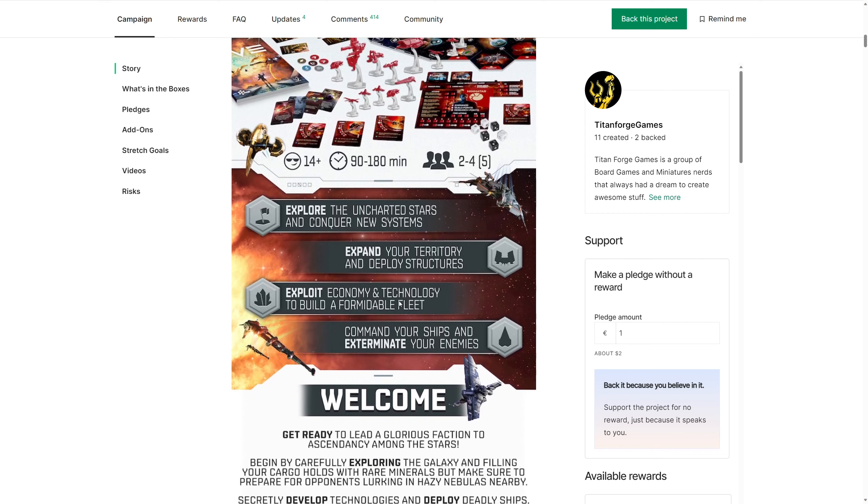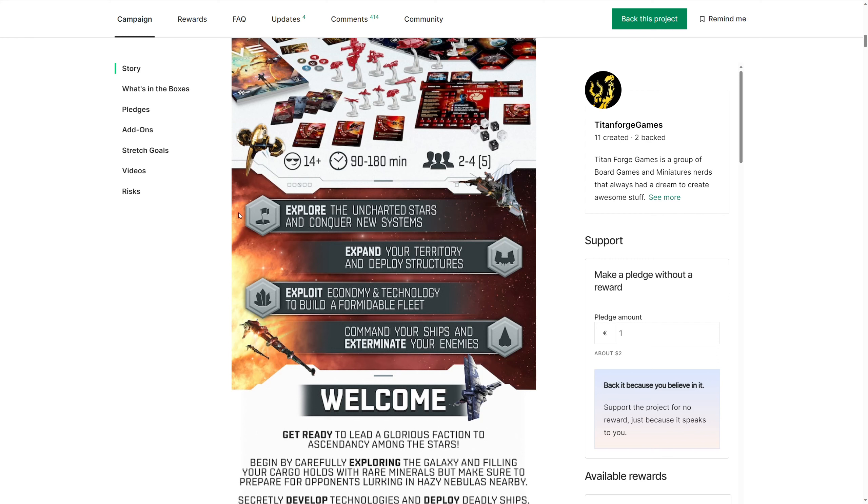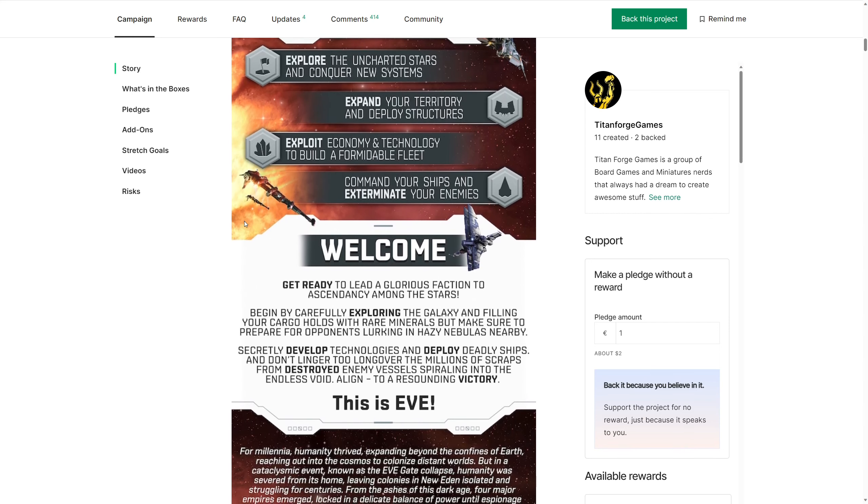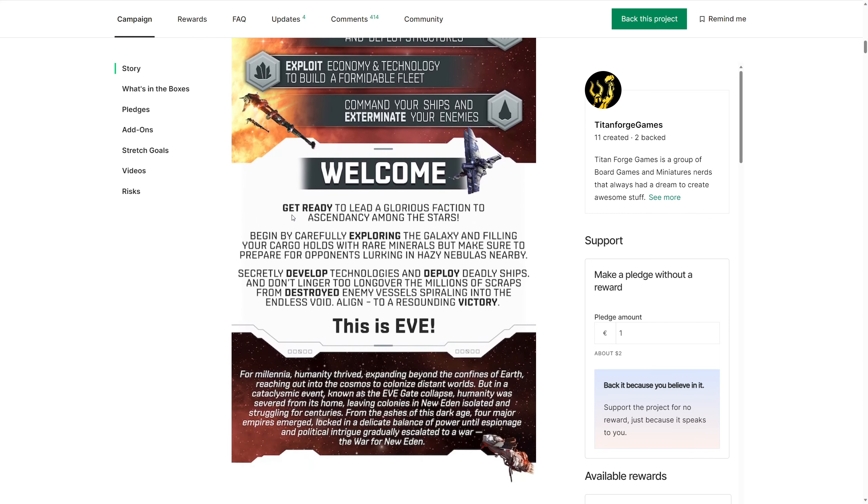But yeah, it's definitely 4X. You are going to be exploring the map that you don't know. You're going to be expanding your territory, yes, because you need to put your territorial claims on space, and you're going to be exploiting the economy and technology, absolutely. The technology is going to be great as well, because hidden technology, when you're doing it, your opponents don't know what you're doing.